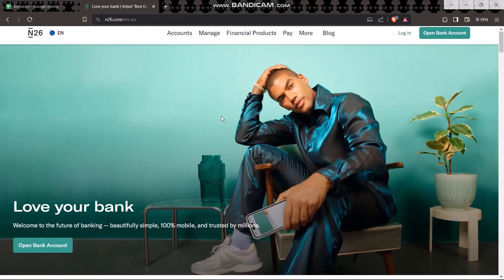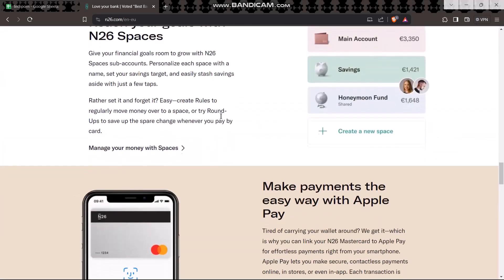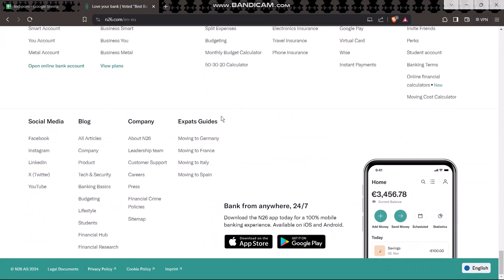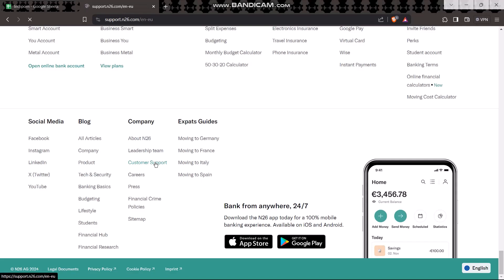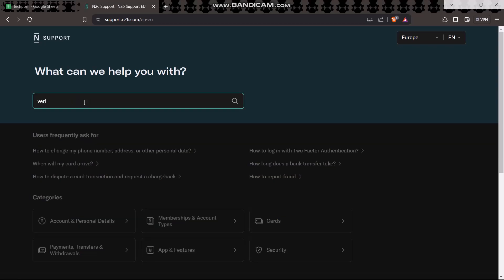Once you're on the N26 website, scroll all the way down to the bottom. Here you will see an option that says Company, and under it you'll find an option that says Customer Support. Simply tap on that, and you will be sent to N26 support.